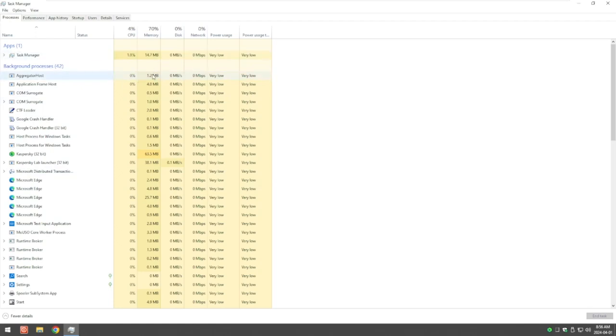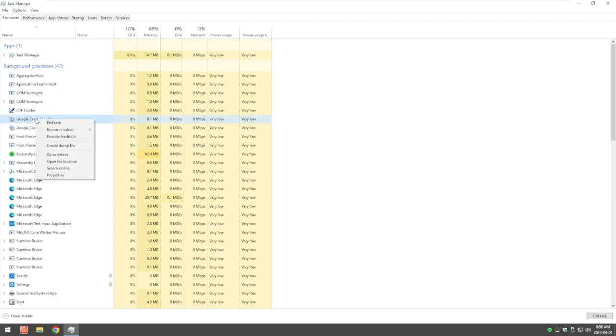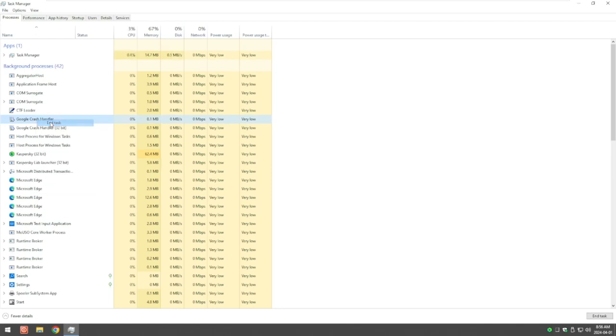Then we look on the left-hand side here and that's the program that's causing the problem. What you can do with this is right-click and say End Task, and that will close down that program from using the memory.